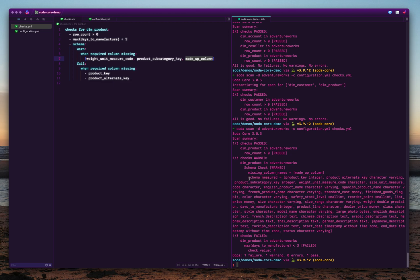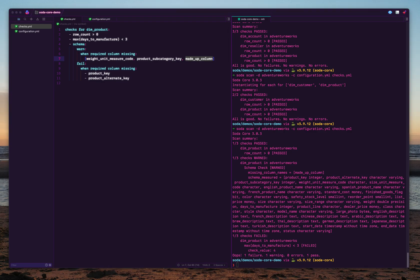There are several other options for schema checks. You can also check for forbidden columns. You can also check for required columns missing, column order, column count, and a few other things. Do check the documentation of SodaCore to see all these things.